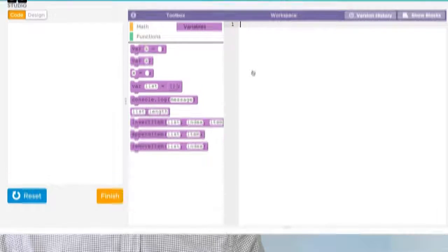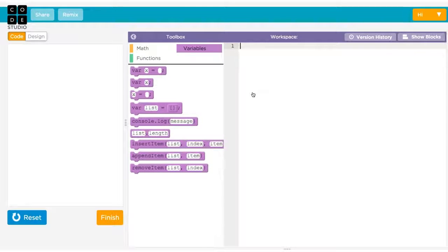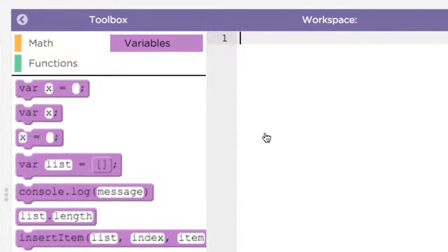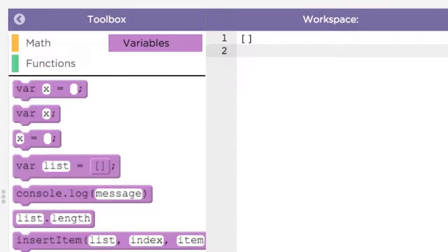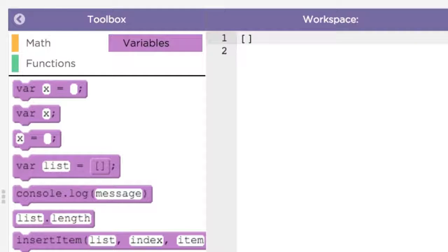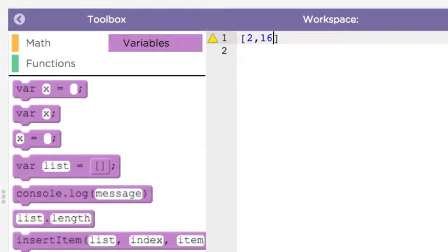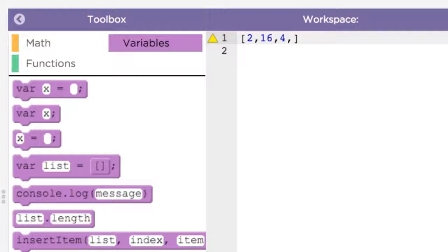Let's see how this would work. To start off, you need to create a list. You do this by using square brackets. An empty list looks like this. You can also create a list with some initial values in it. Just write out the values, separated by commas, inside the square brackets.